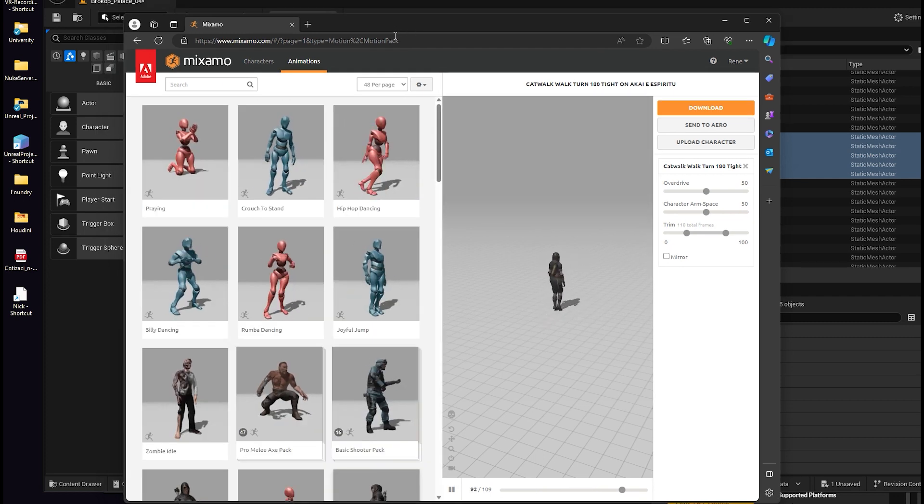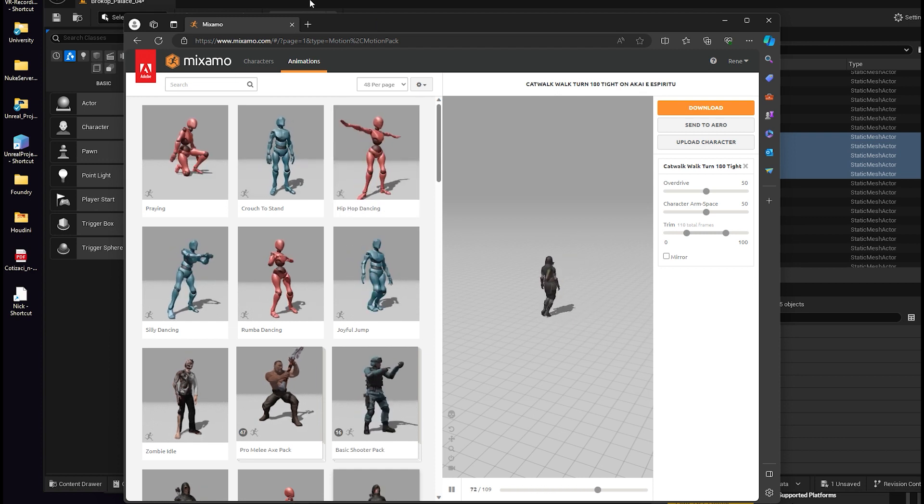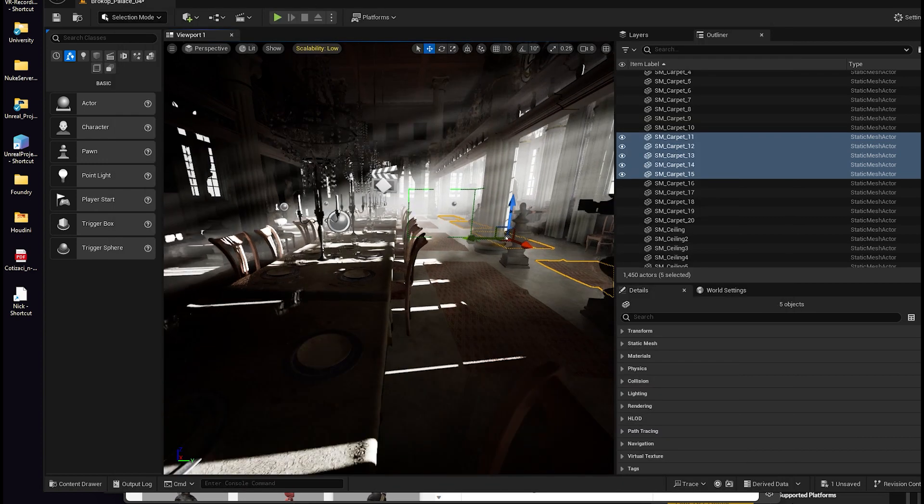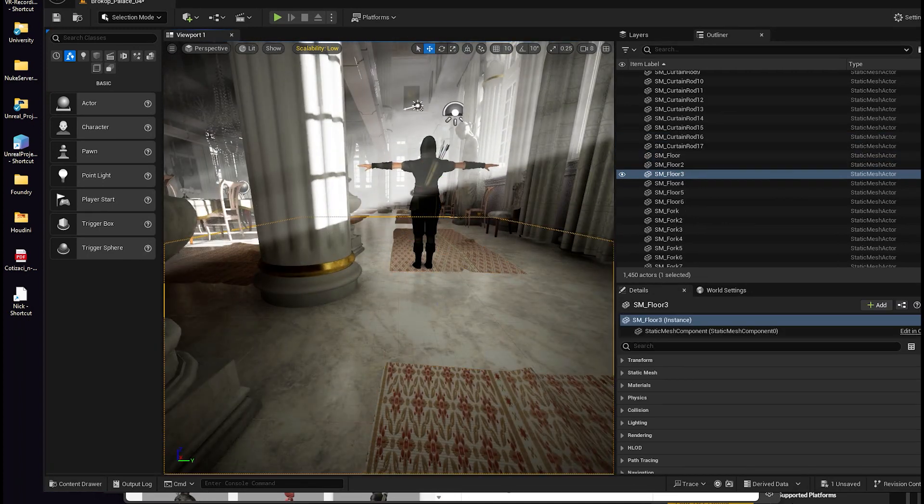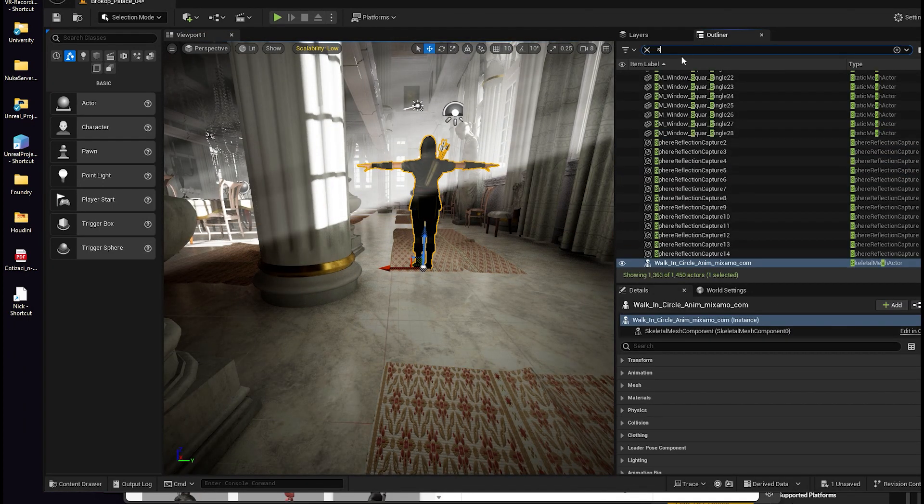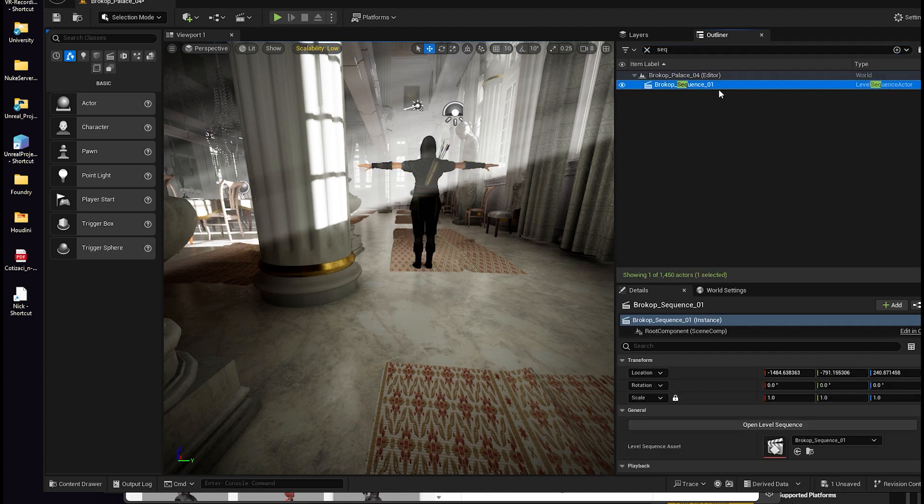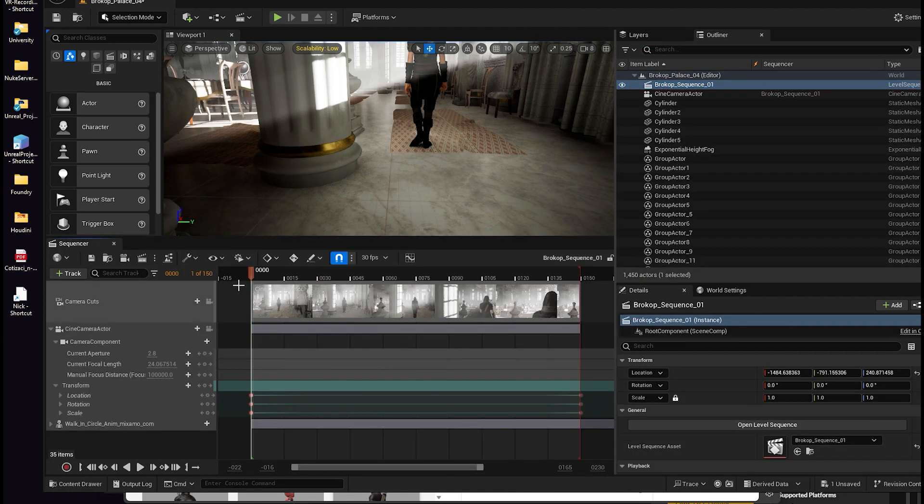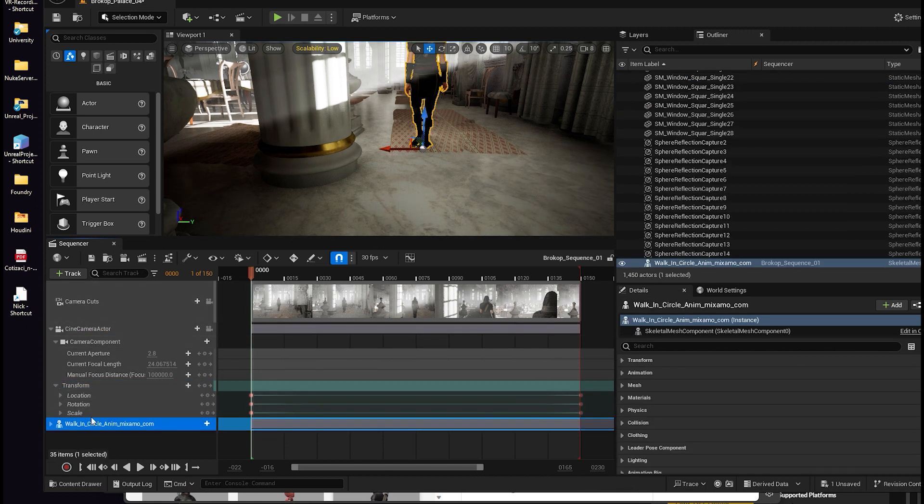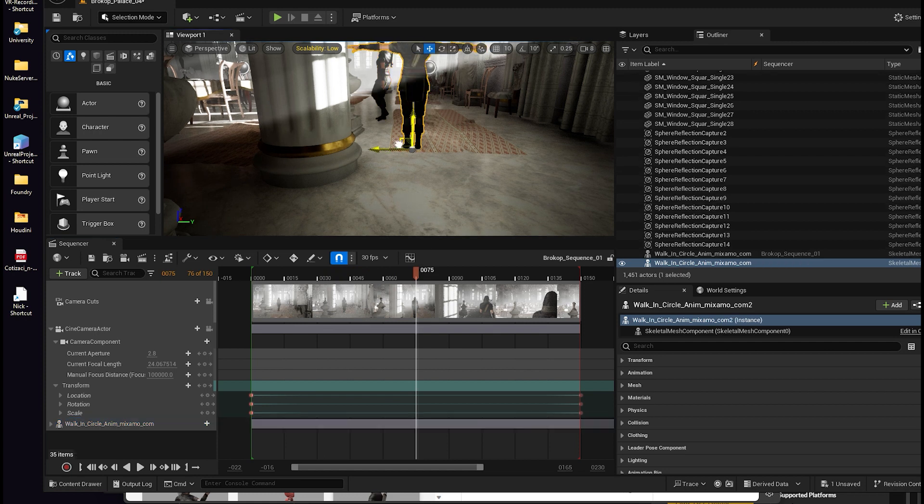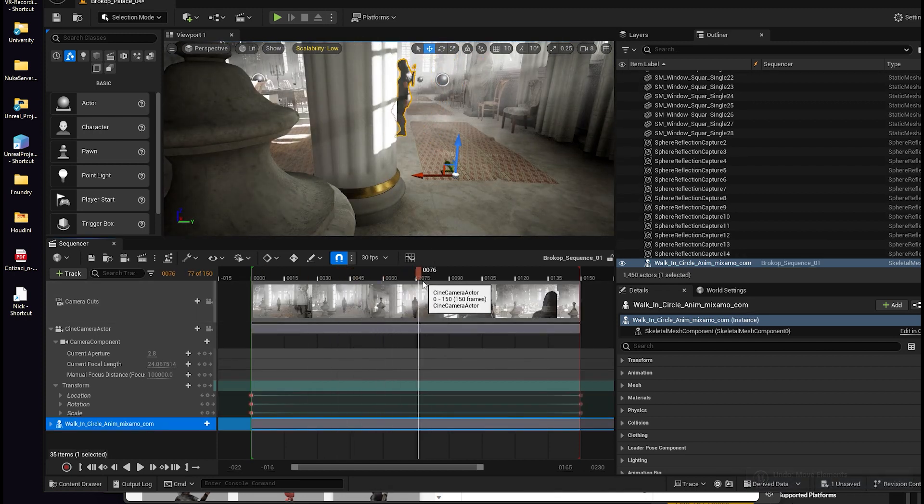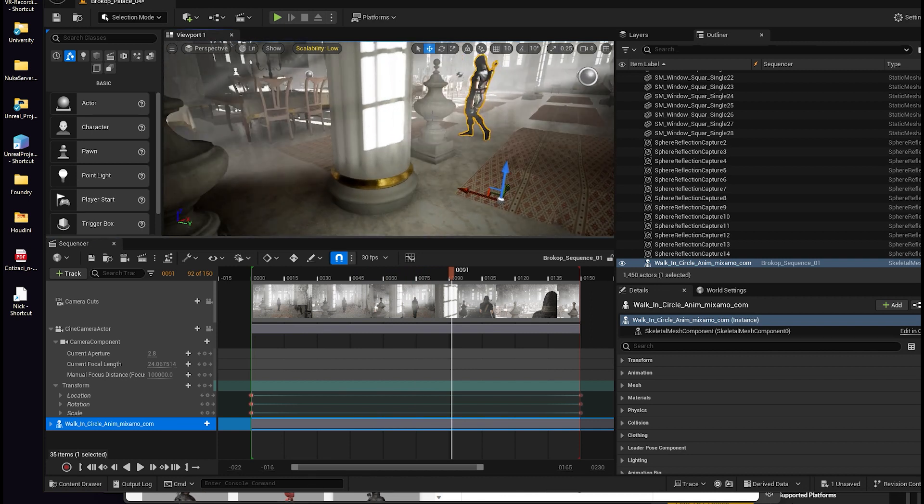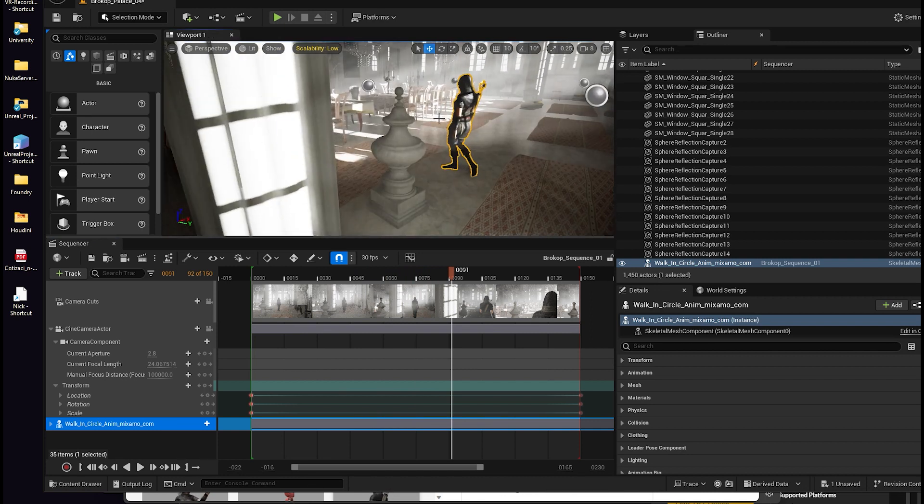If you don't know how to use it, I would recommend you to search for Mixamo on YouTube and there's a lot of tutorials on how to do that. So I've made this sequence with a camera and with the character who's walking inside the scene. And I want to see that in Nuke one to one.